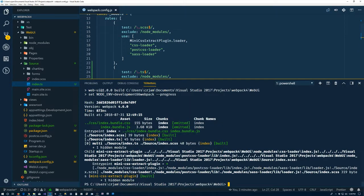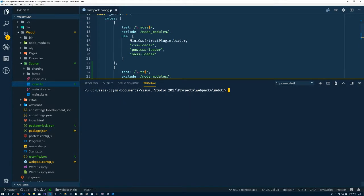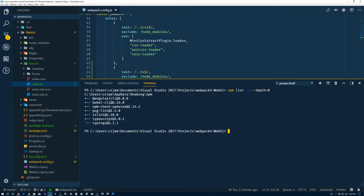Let's see, npm list. I also have TSLint installed globally. Right now, I guess, at version 5.10.0.